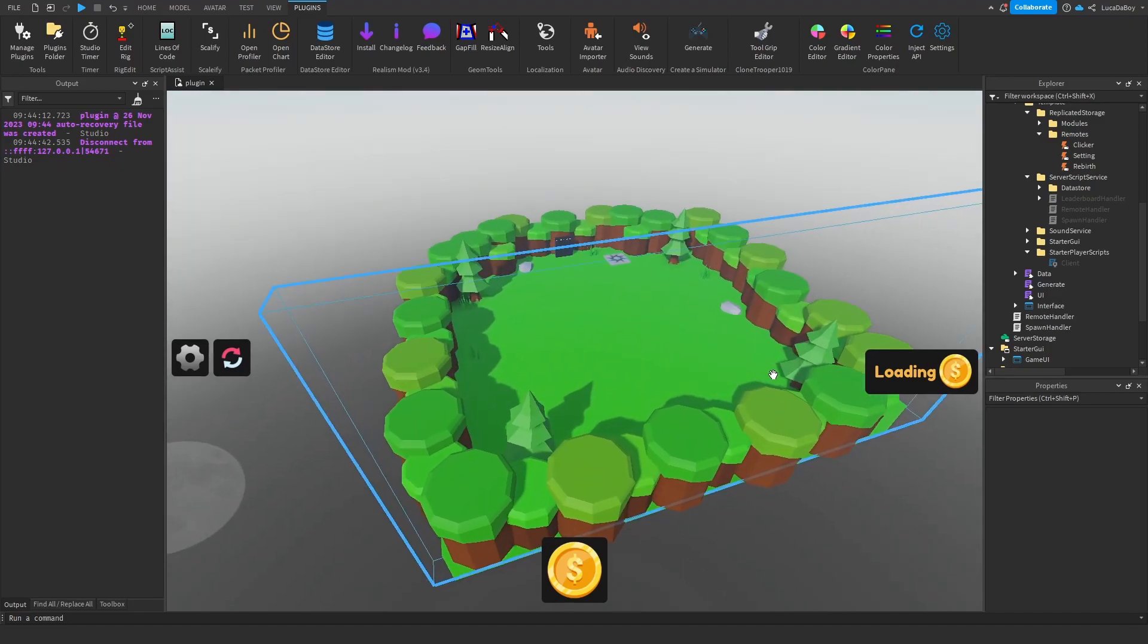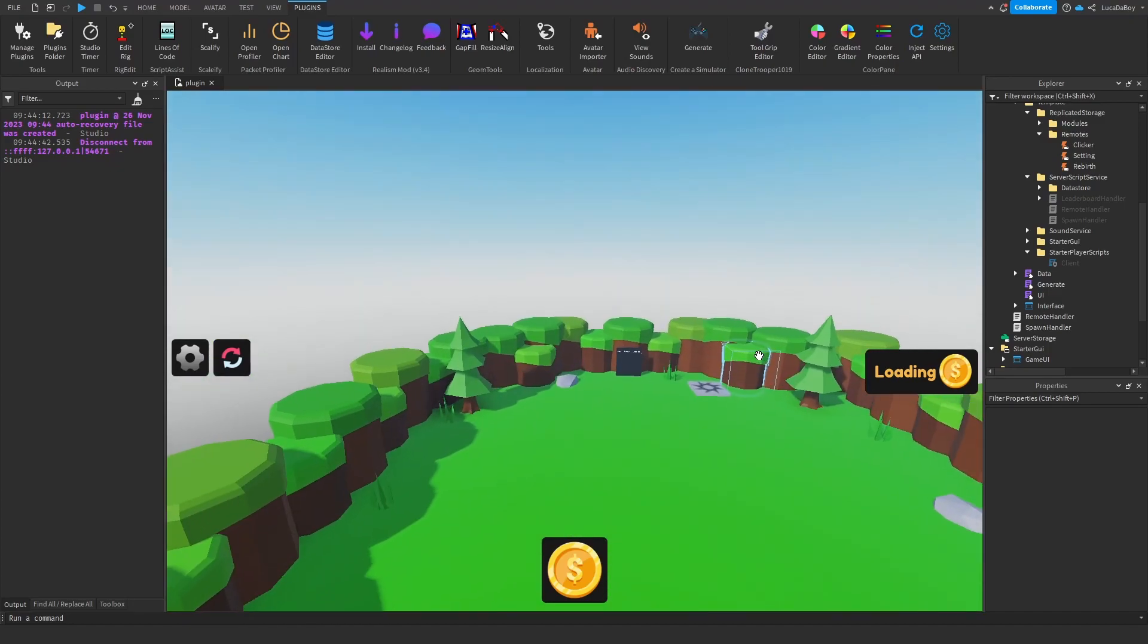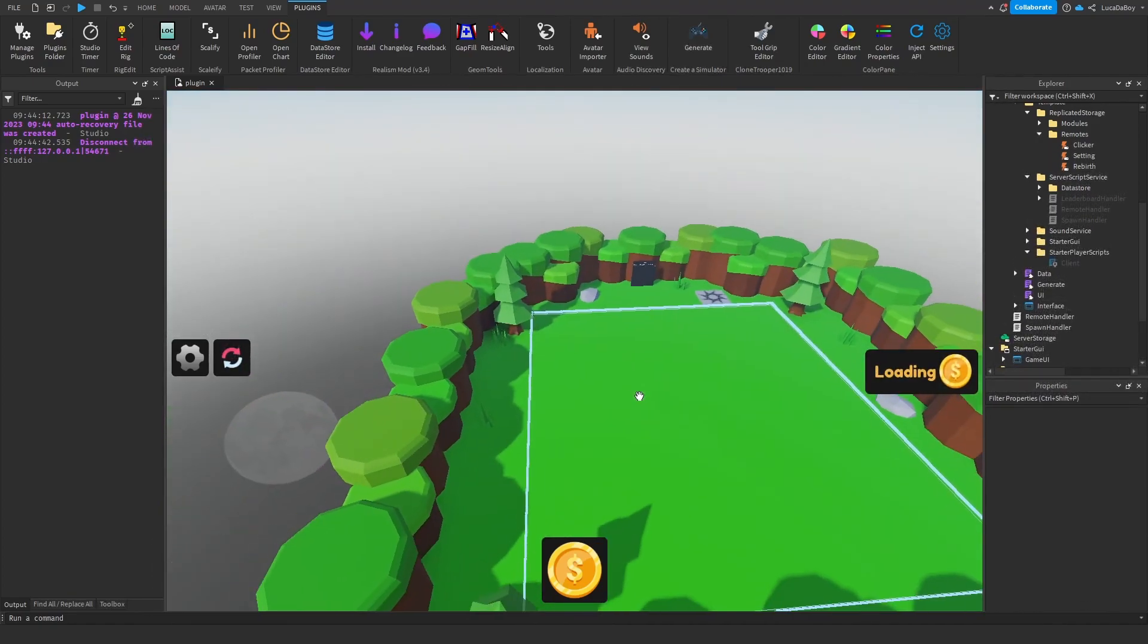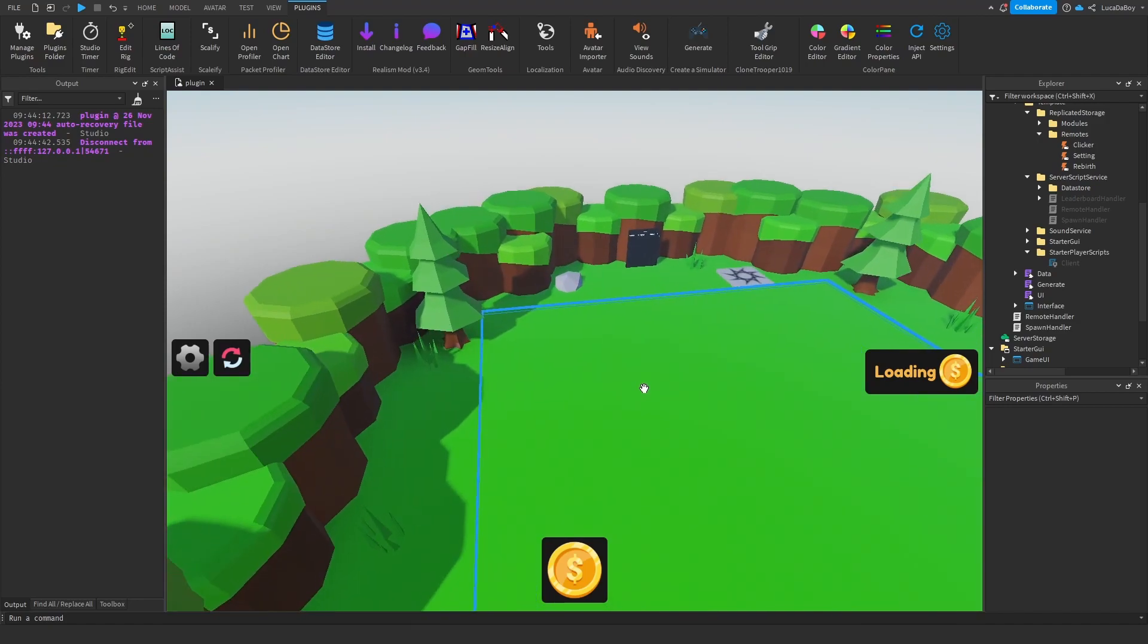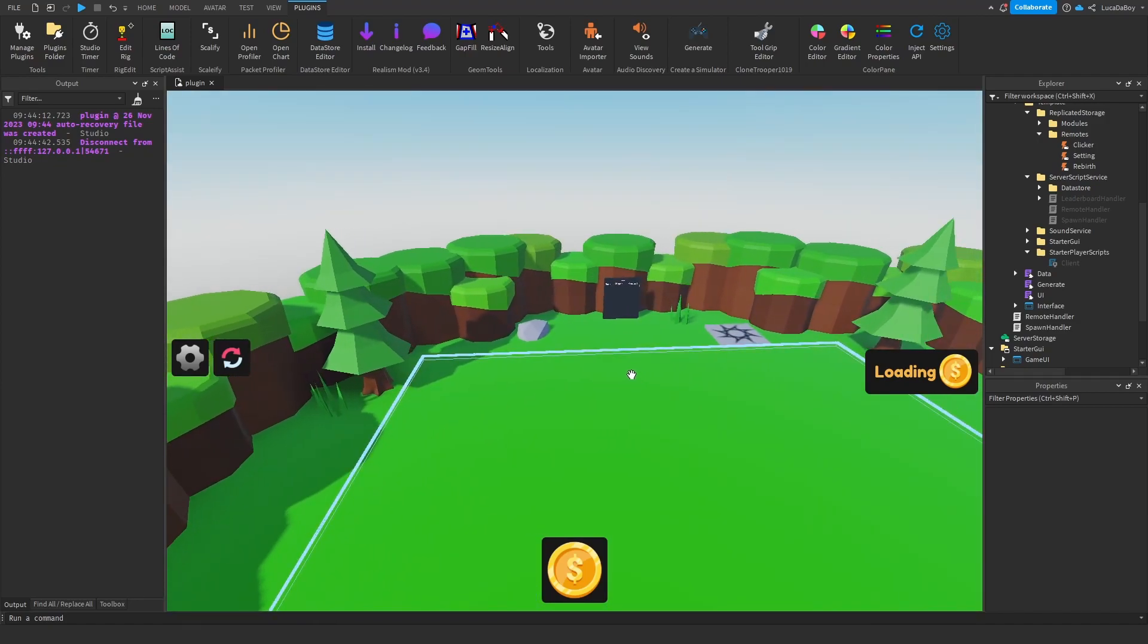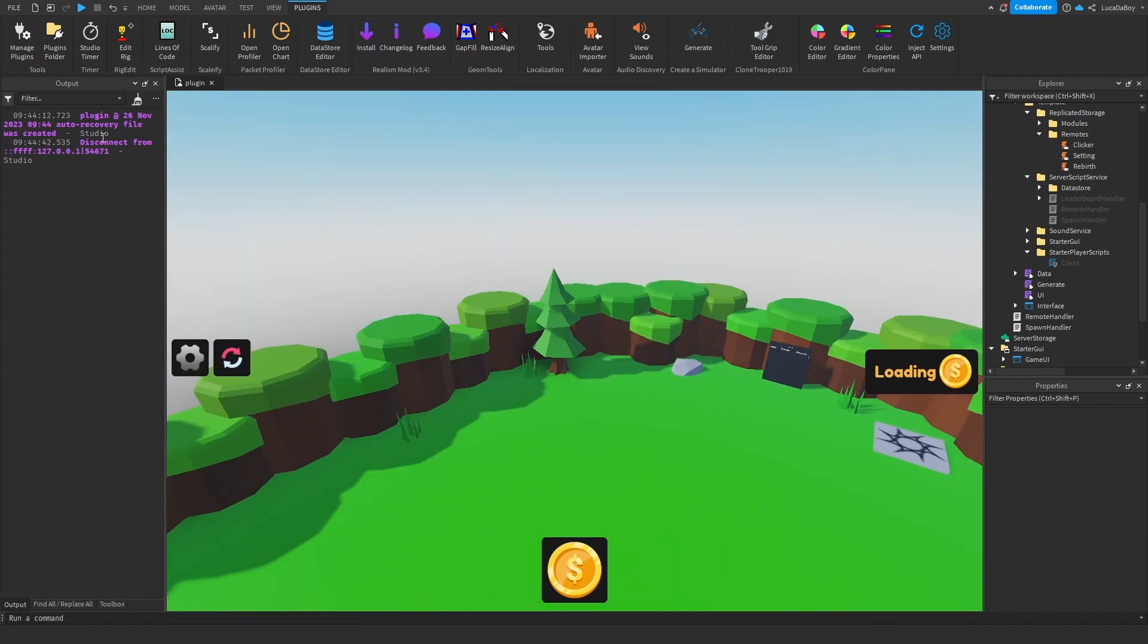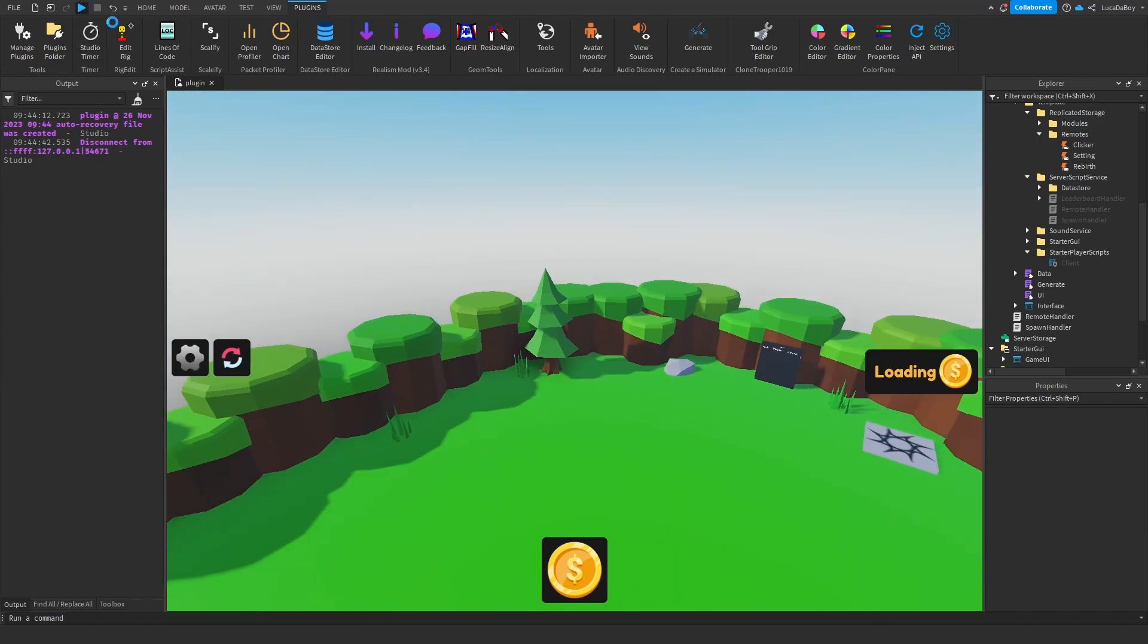Hello everyone! Welcome to a new video of the plugin series in which I create a plugin that can generate an entire simulator game. This video is part four and I've added rebirth. I'm gonna show it to you real quick.